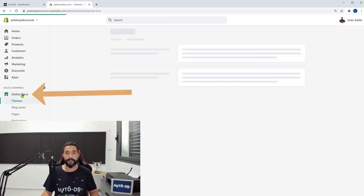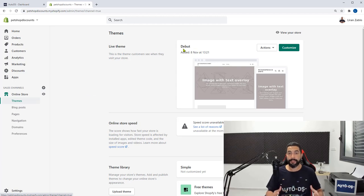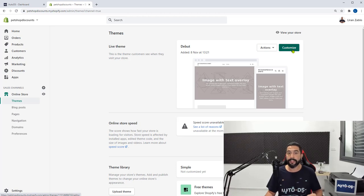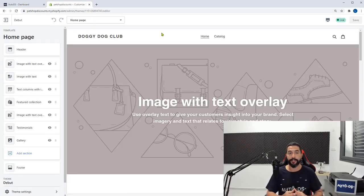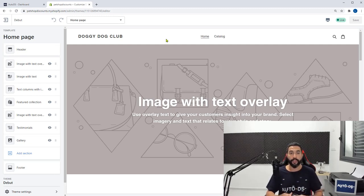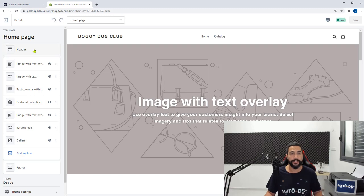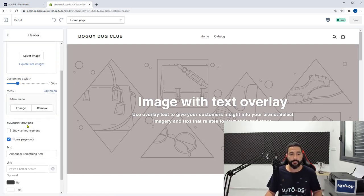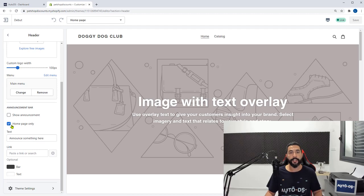Now let's head over to the online store, click on themes, and make sure that you have the theme you chose in the previous lessons. I went for the debut theme. Go ahead and click on customize and here is how your store currently looks. We have the doggydogclub name that we just chose in the settings page. The first thing we want to do is add an announcement bar on the top, which usually promotes something like free shipping, discounts, or a promo code. On the left side, click on header and scroll down to the announcement bar. Uncheck home page only and check on show announcement.